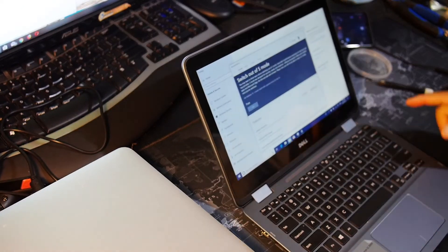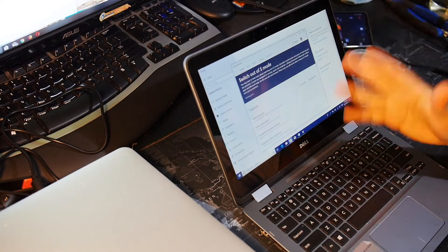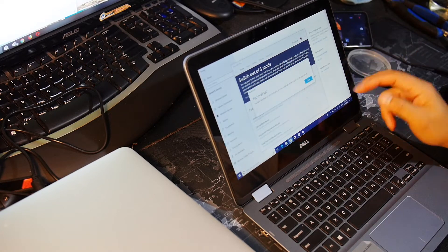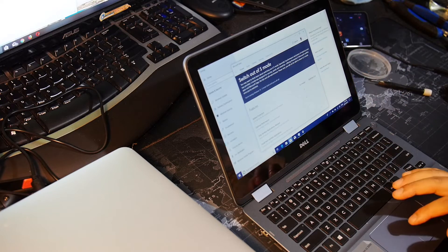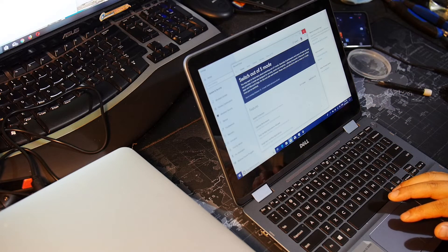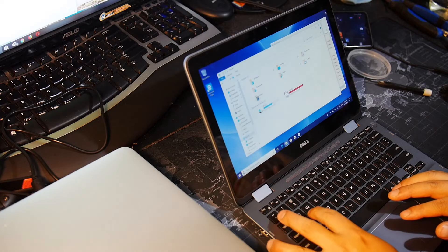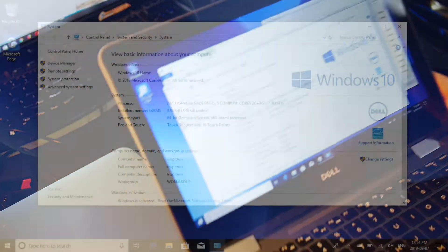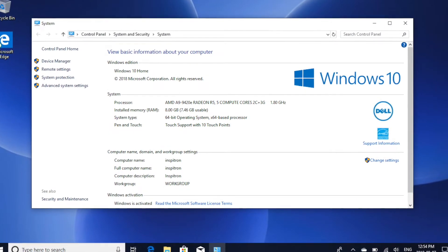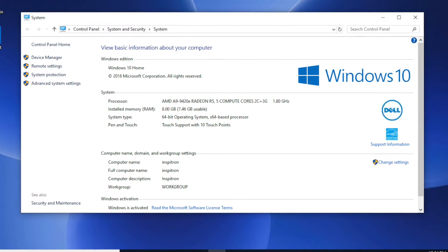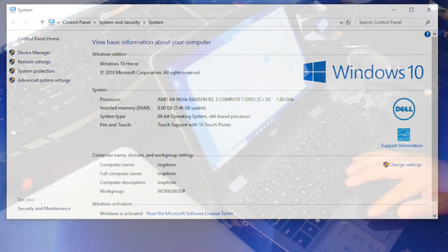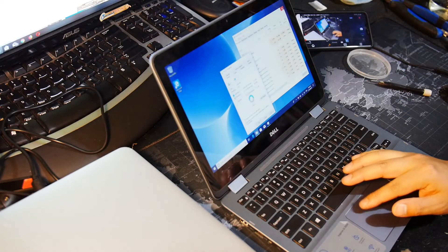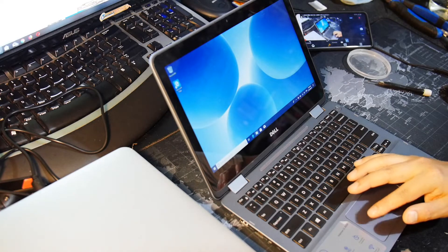That's it. We are now not in S mode. Looking at the information here—Windows 10 Home. We're not in S mode anymore. So cool, all right. That was pretty easy. I was expecting it to take longer than that, but it didn't.